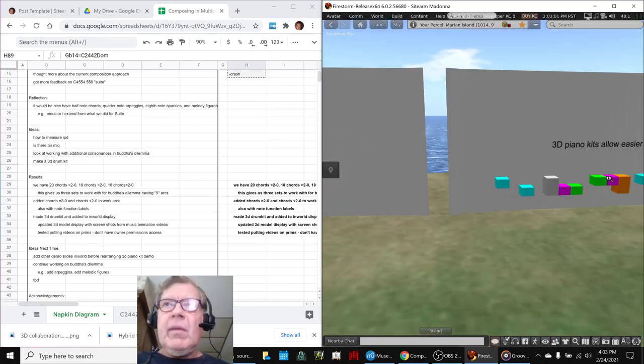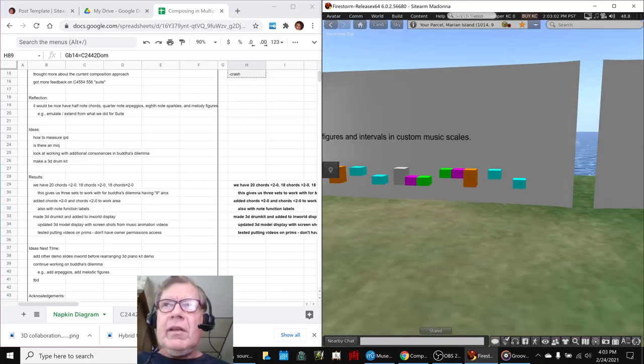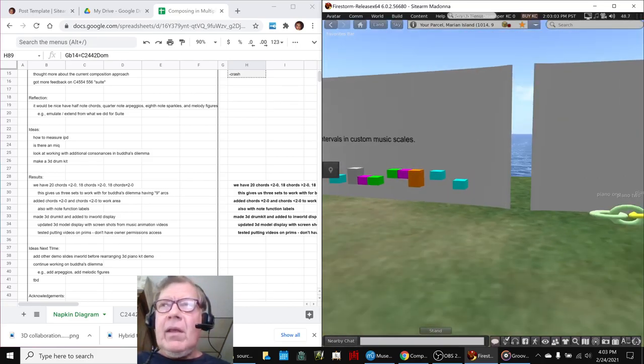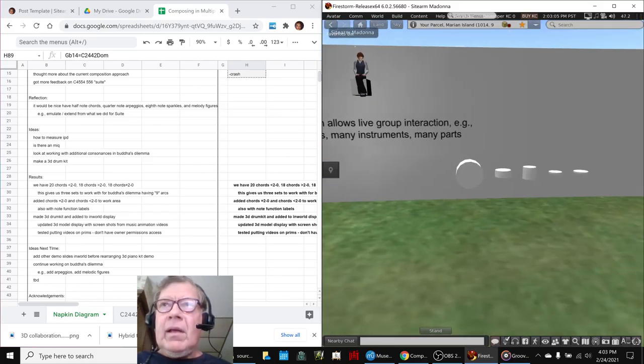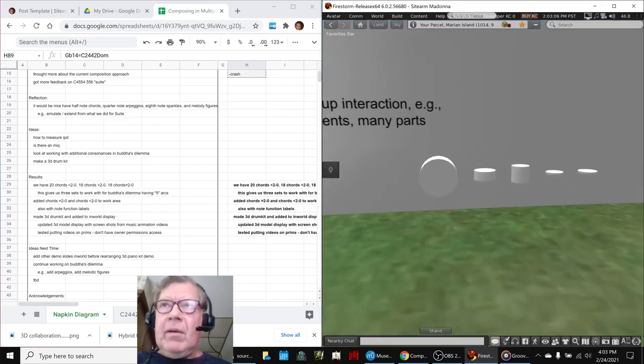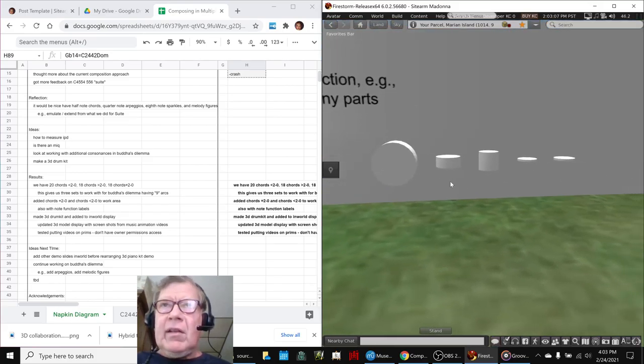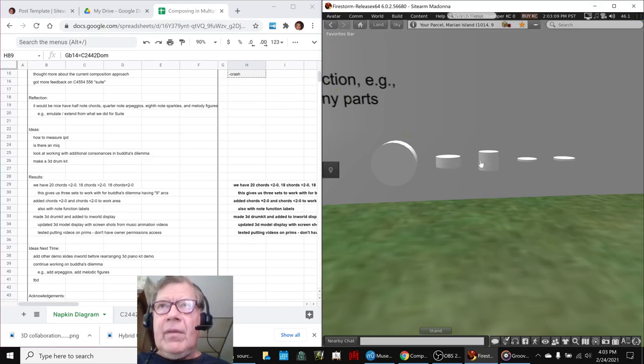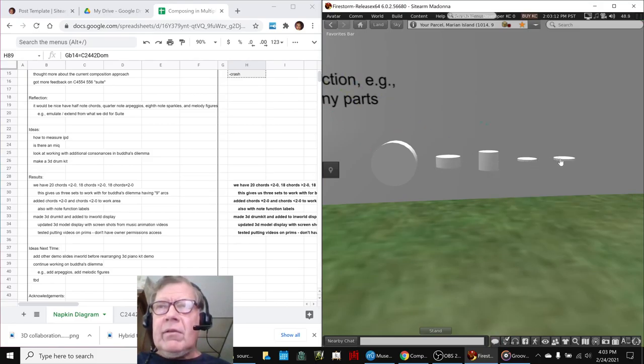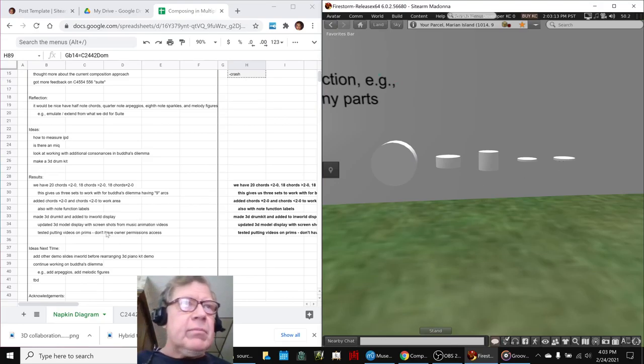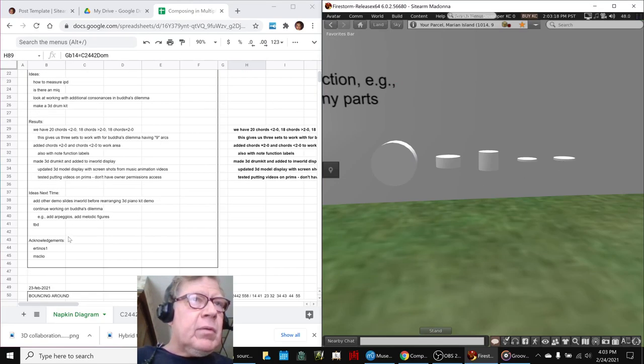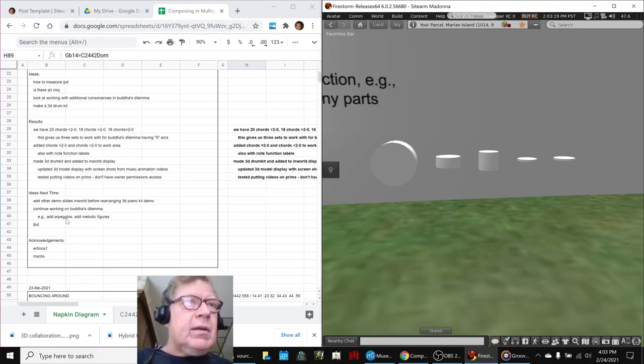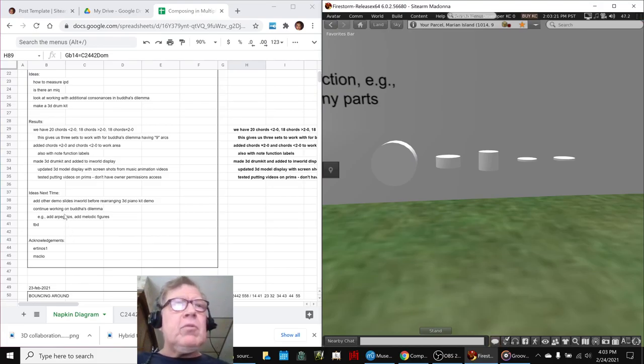We also took all those, as we mentioned, we made a 3D drum kit. That was a lot of fun. And we had to go look up images to kind of get the idea for a kick, snare, tom, hi-hat, and crash symbol, or splash symbol, I guess that one is. So we will keep working on the in-world, and we will keep working on Buddhist Dilemma. So tune in next time.